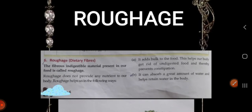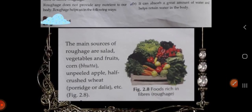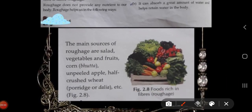Next we have roughage. The fibrous indigestible material present in our food is called roughage. Roughage does not provide any nutrient to our body, but it adds bulk to the food. This helps our body get rid of undigested food and thereby prevents constipation. It can absorb a great amount of water and helps retain water in the body. The main sources of roughage are salad, vegetables and fruits, corn, unpeeled apple, and half-crushed beet.